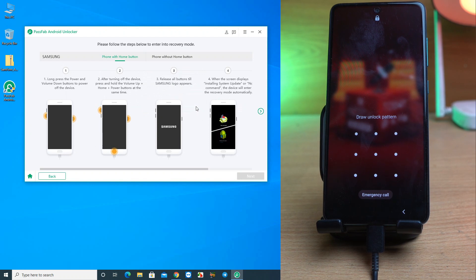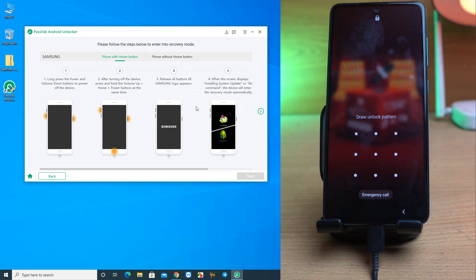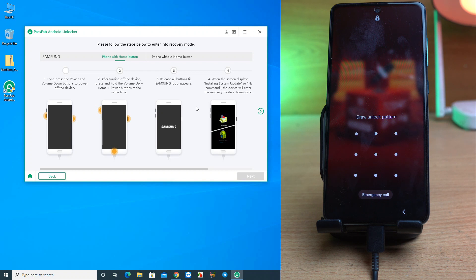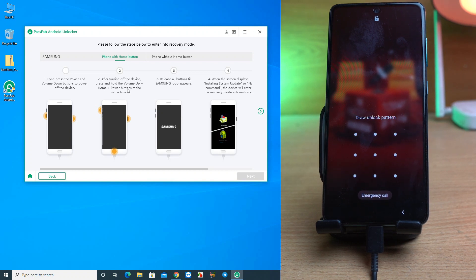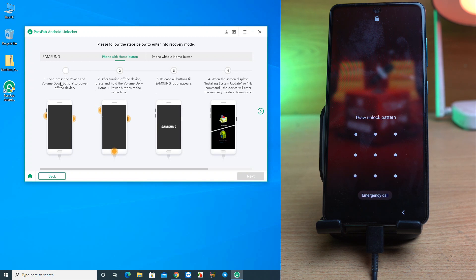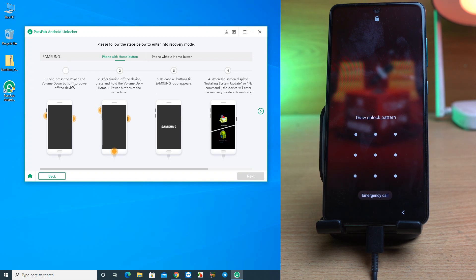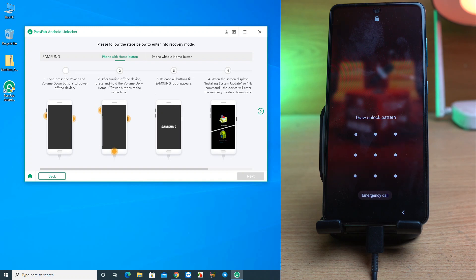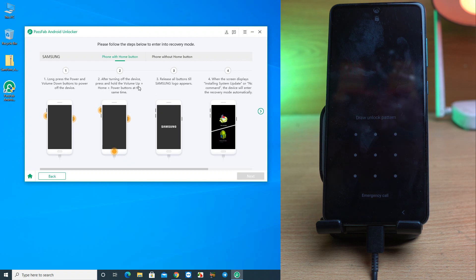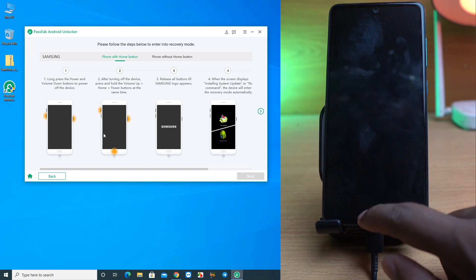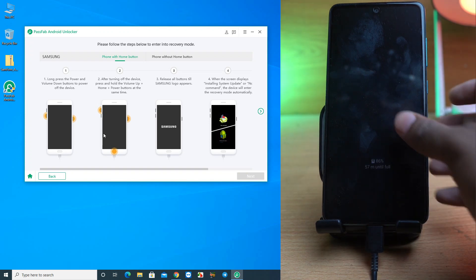Okay, the device is just reading your information, and after that it will instruct you how to remove it. The first step: long press the power and volume down button to power off. Second, after turning off the device, press and hold the volume up plus home plus power button. There's no home button included, so we skip that.